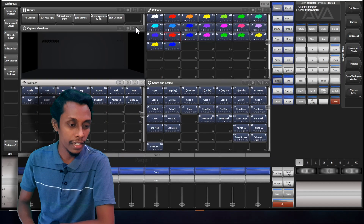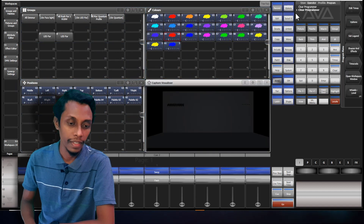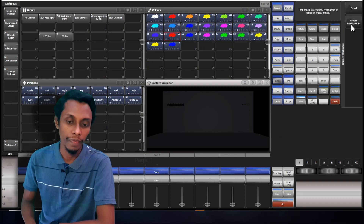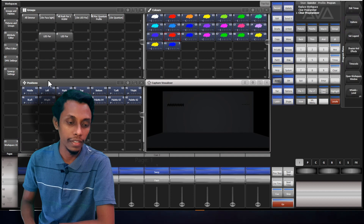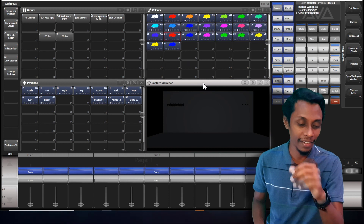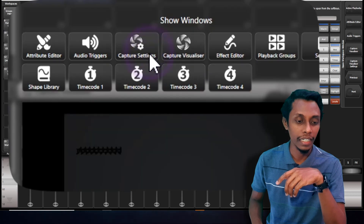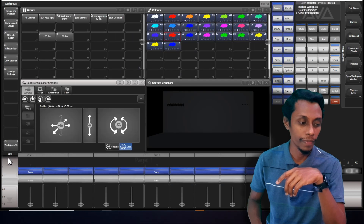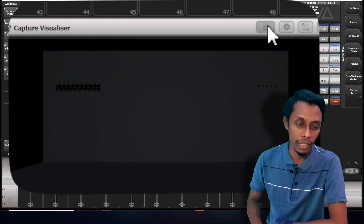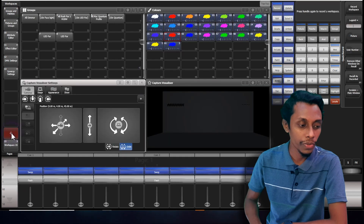My Capture Visualizer is here. I'll record this workspace. Replace workspace. Now what I will do is I need to open the Capture Visualizer settings. There are two ways to open that. We can double tap View and open Capture Visualizer settings. There's another way — we can open through a context menu in Capture Visualizer and open settings. I'll save this also as a workspace.